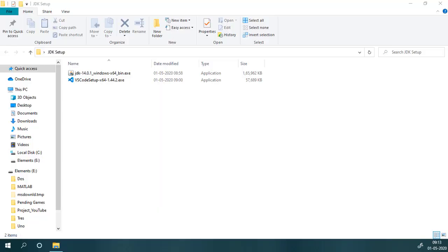In this video I will demonstrate how we can set up a Java development environment in Visual Studio Code. We need to download three things: the first one is JDK or Java Development Kit, the second one is Visual Studio Code, and the third one is the Java extension pack inside VS Code.